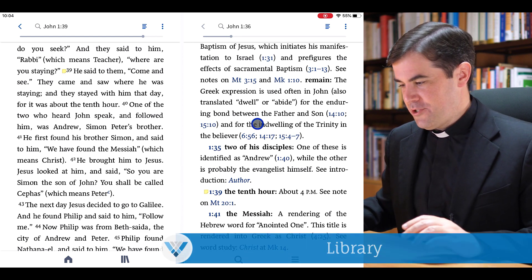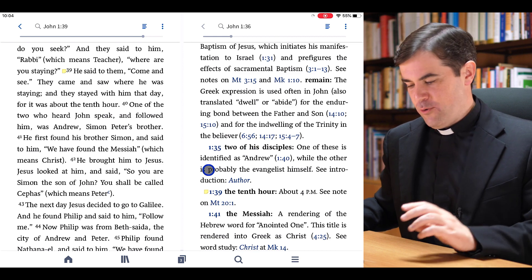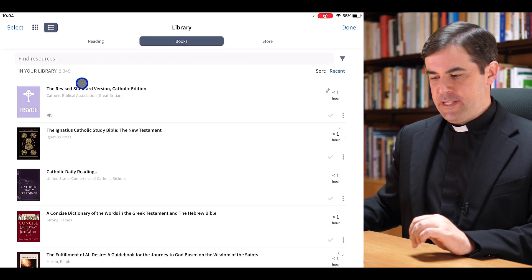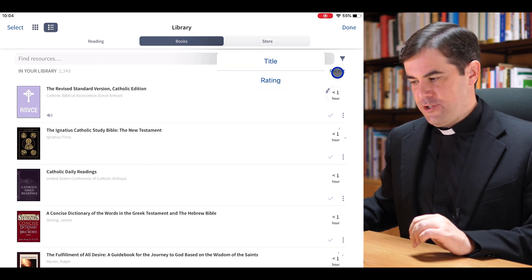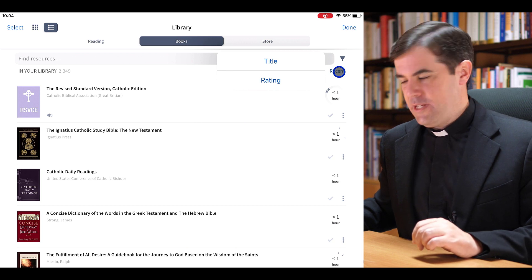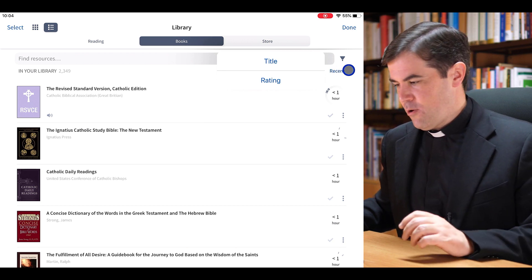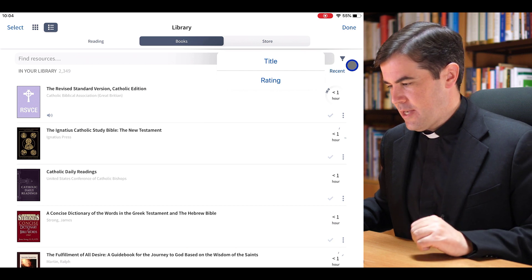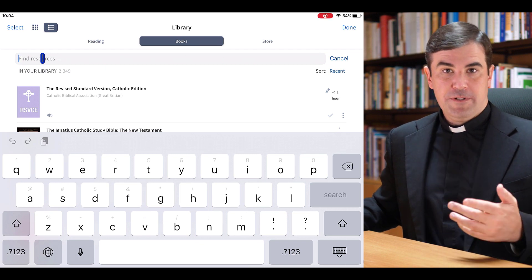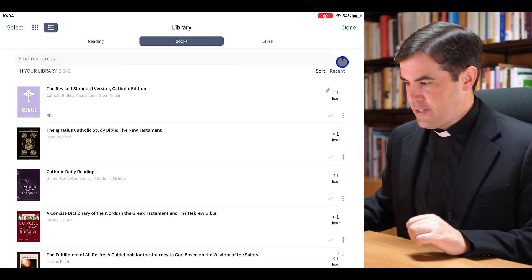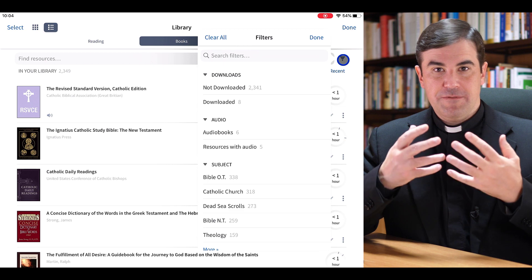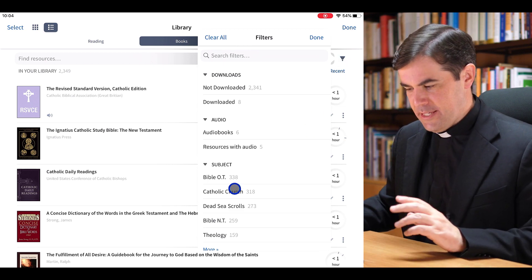We saw briefly the library when we opened up the Ignatius Catholic Study Bible. To access the library normally, come down to the library icon here and tap on it. It opens up sorted by recent, and I can change that to sort by title or by rating. I usually like to leave it on recent. Also I can simply tap here and begin typing to filter my library. There is also a filter button that offers the same types of filters that Verbum offers on the desktop version — I can filter by subject or by type.